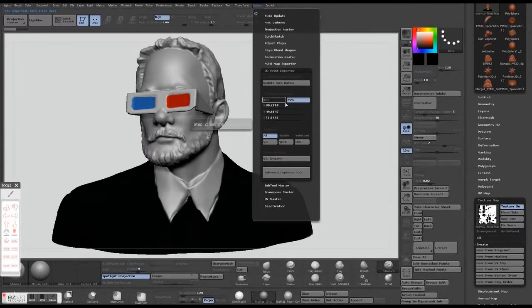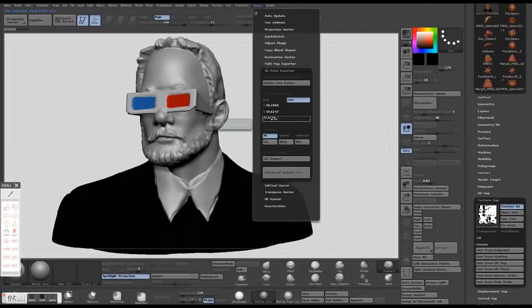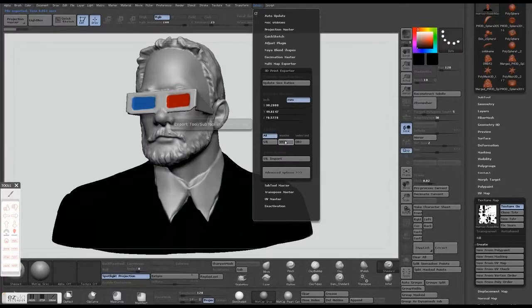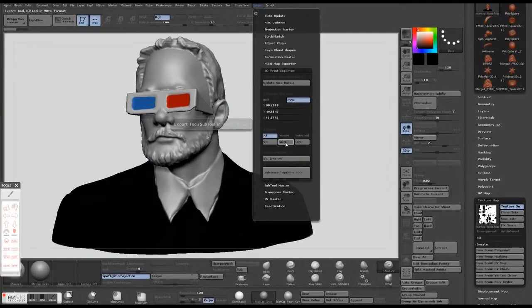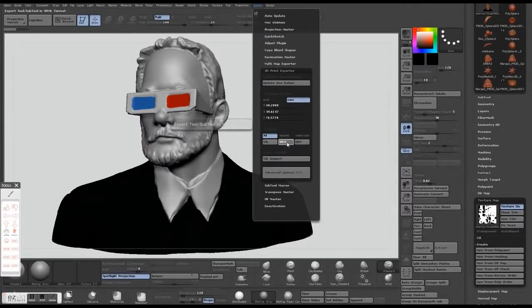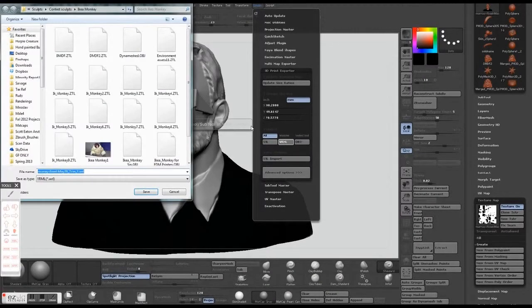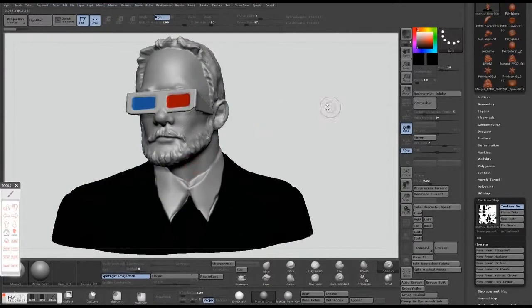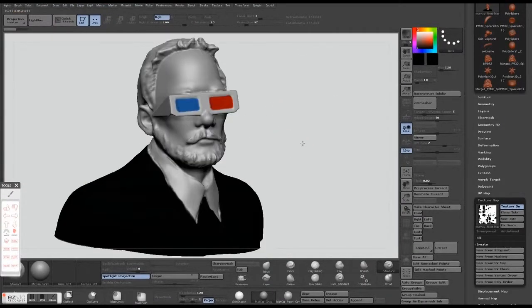But first you want to make sure that you switch over to millimeters, hit the update size ratio, and then hit VRML. That'll export it as a WRL, and that'll have your material, texture, and model along with it.